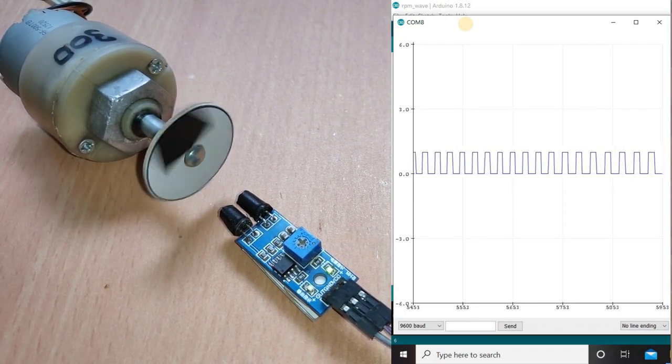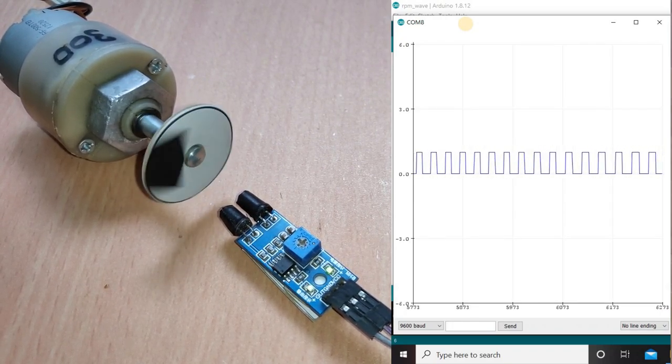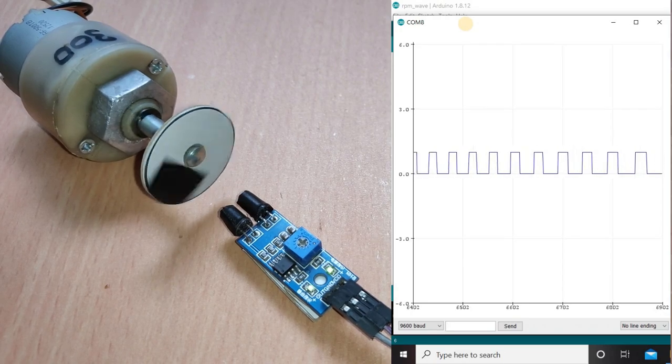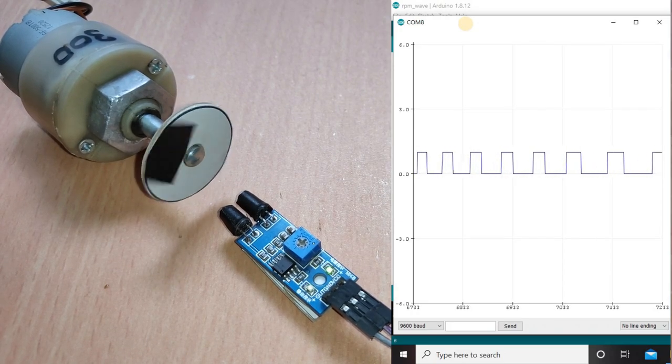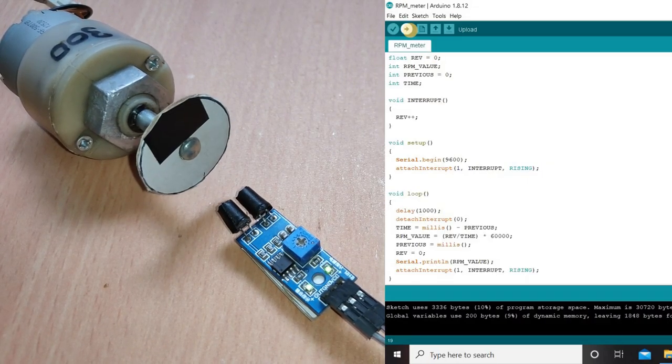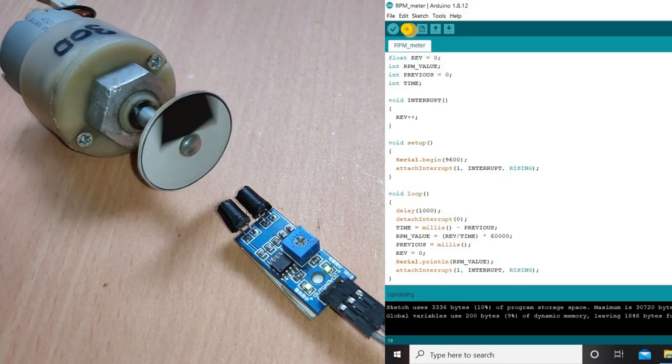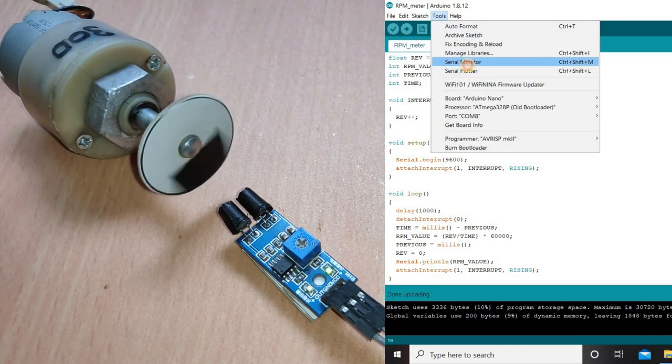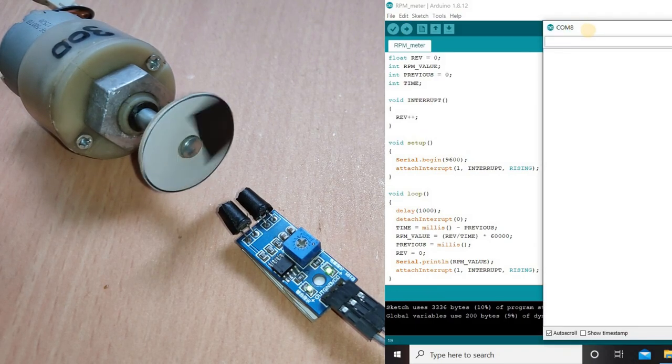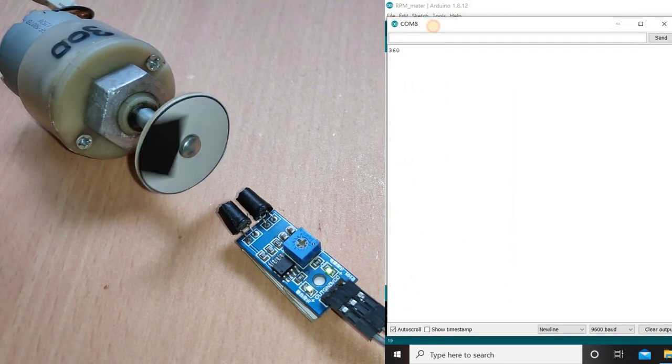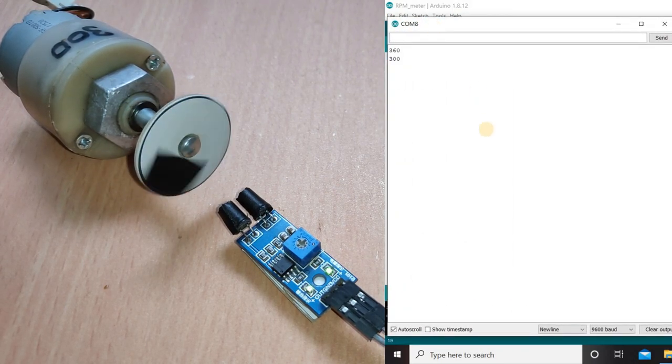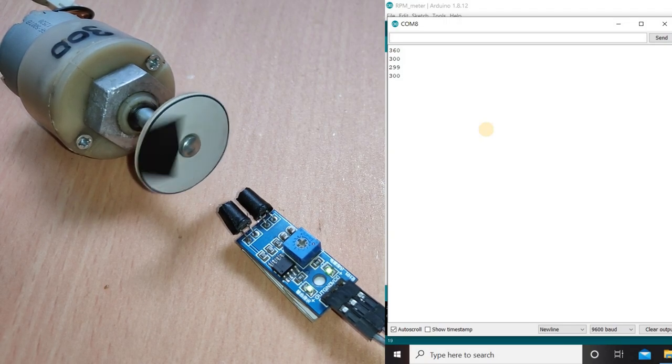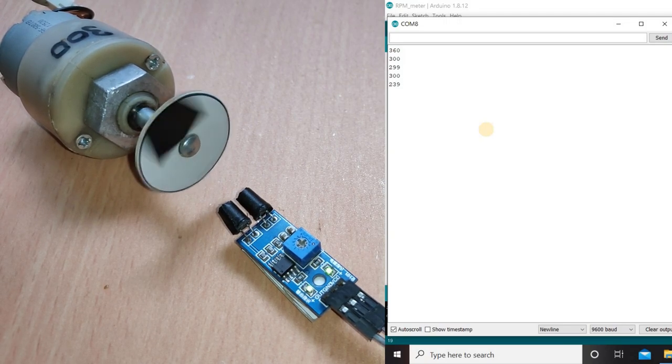Now to get the RPM value, we should either count the number of positive cycles or the number of negative cycles for one minute. To make it simple, I have written a code which counts the number of positive cycles for one second and multiplies it with 60 to get the desired RPM value. By opening the serial monitor, we can see the RPM of the motor in real time.